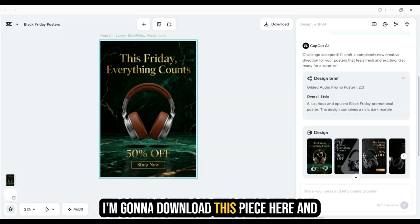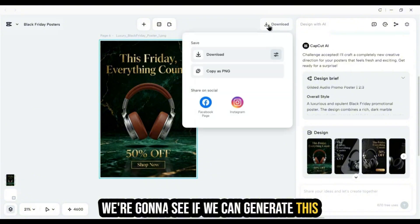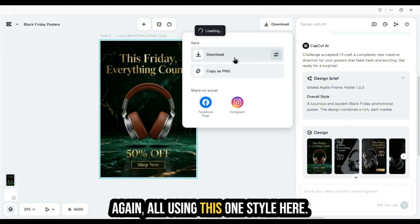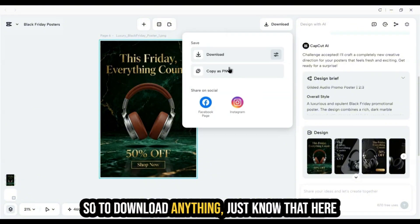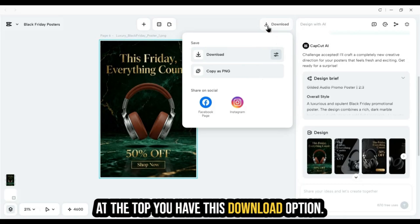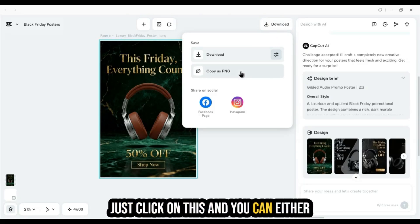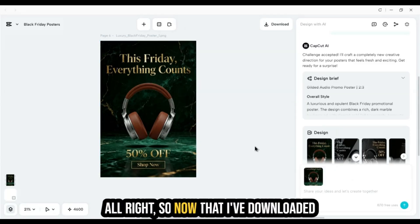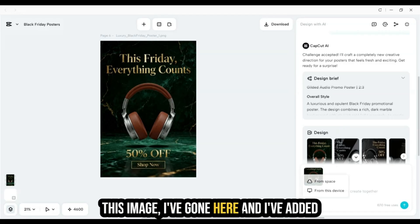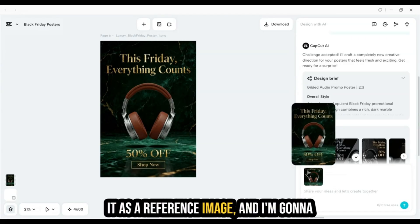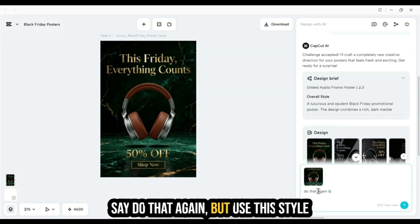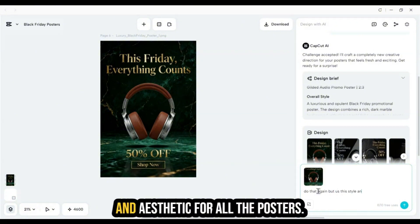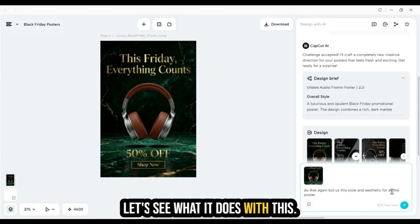Without me having to rack my brain about what design or style to use, it created this — and honestly I think this is perfect. One or a couple of these pieces of content is really all you need. Let's try something: I'm going to download this piece and see if we can generate more content using this one style. To download anything, just click the download option at the top — you can copy it as a PNG, download it, or share directly to socials.